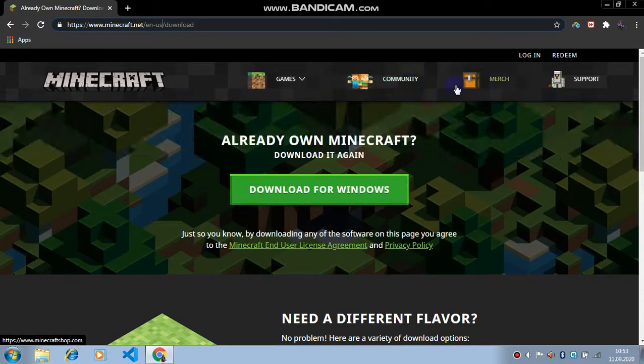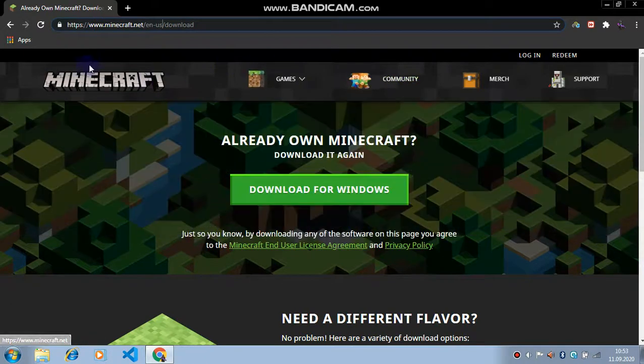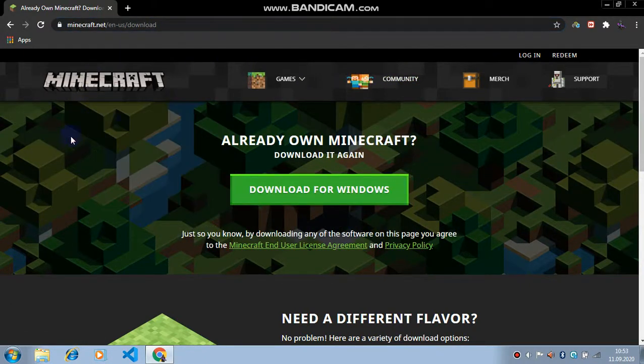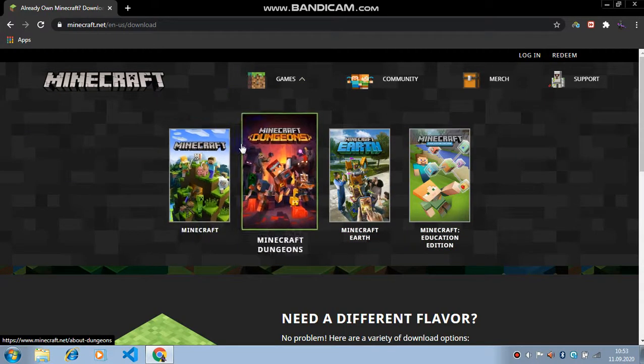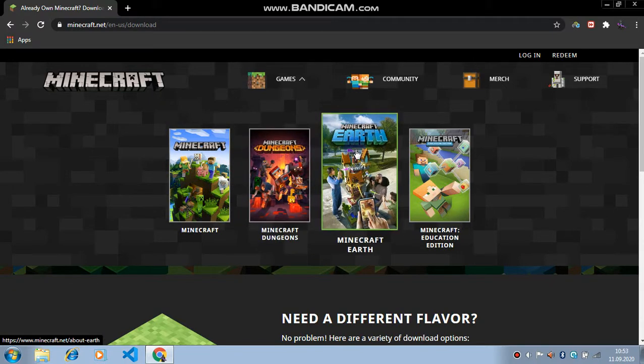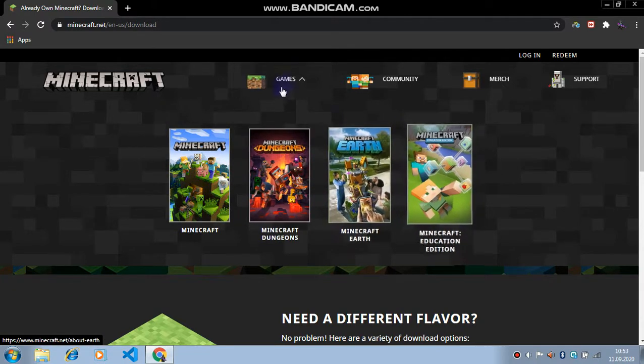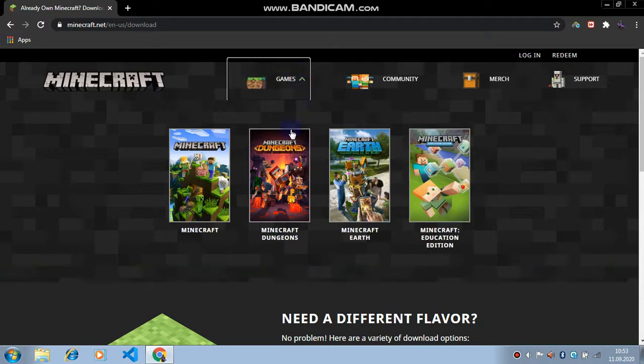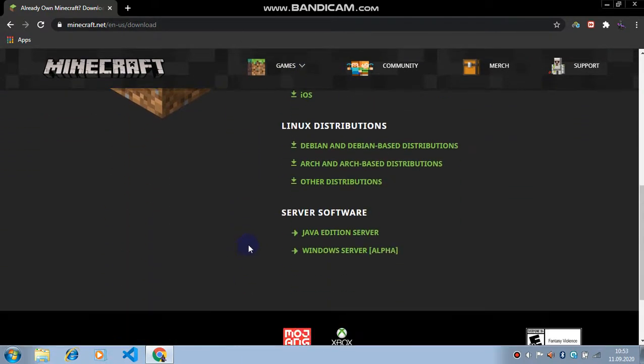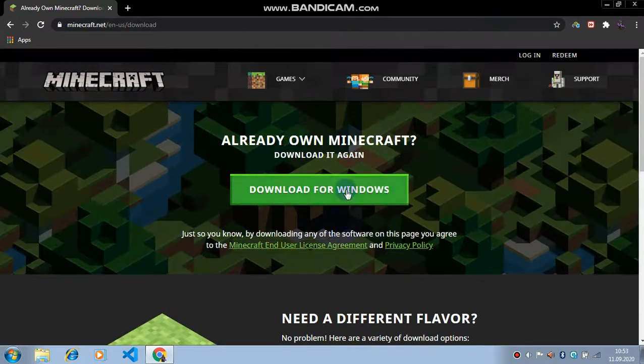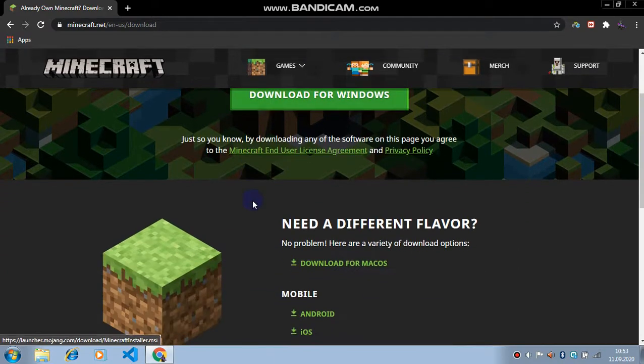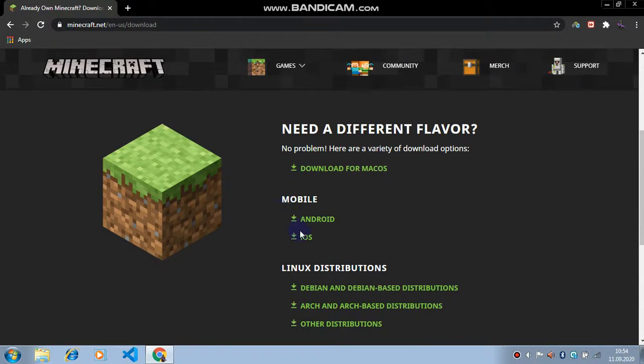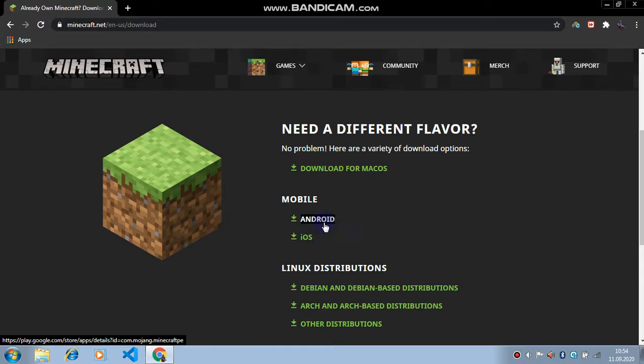This is Minecraft, this is the official site actually. Now here's the games: Minecraft, Minecraft Dungeons, Minecraft Earth, and Minecraft Editions. If you want you can download these ones, but I'm not gonna do this. Now here is, if you are using Windows you can just click on download for Windows, or if you are using Mac OS just click, or Android, iOS, just click one of them.